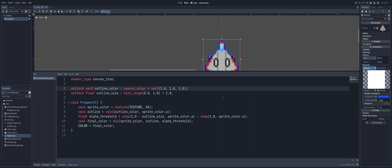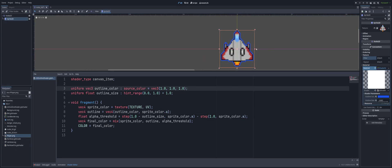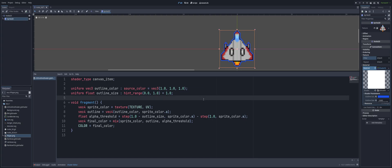So that'll do it. There's our third shader now. We can now add outlines to our 2D sprites.